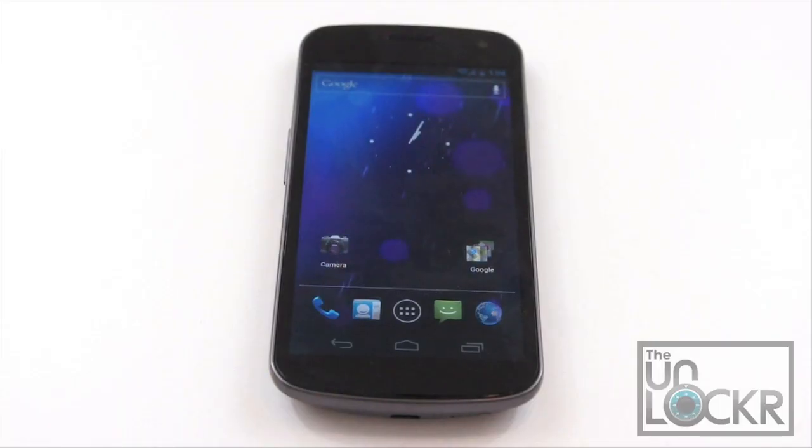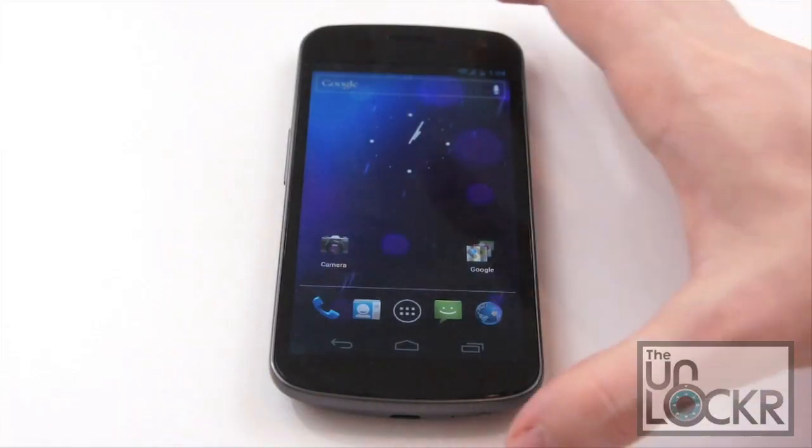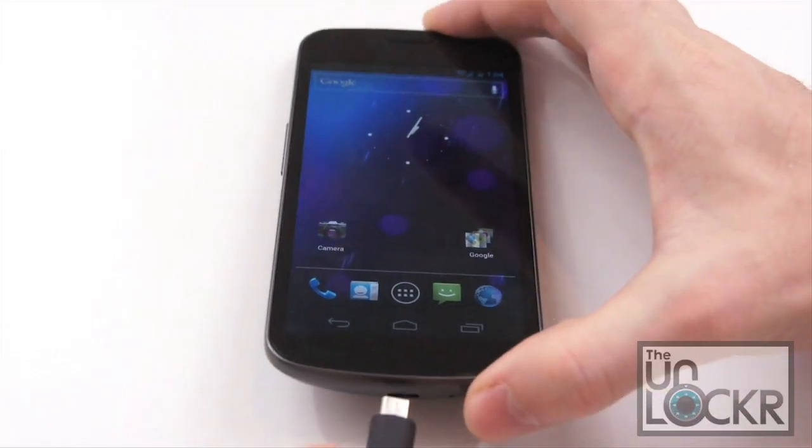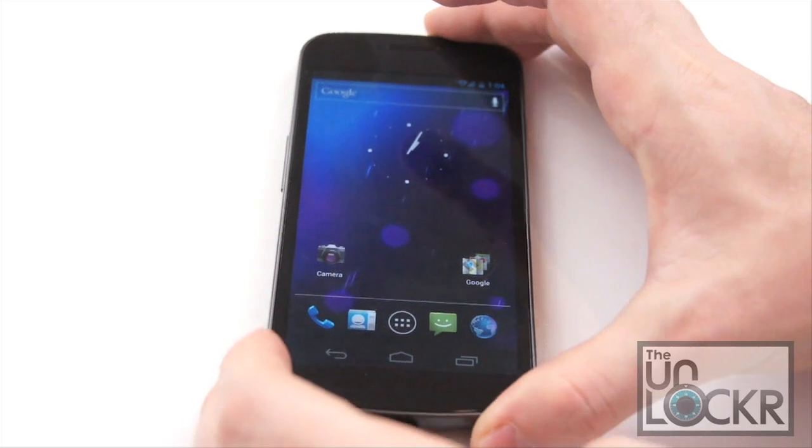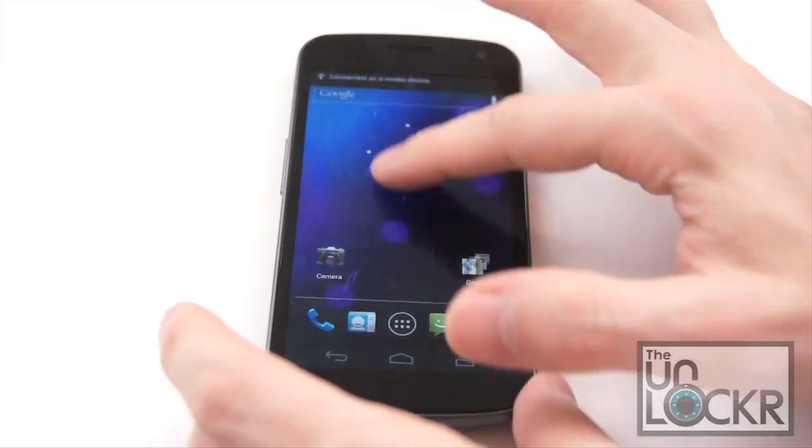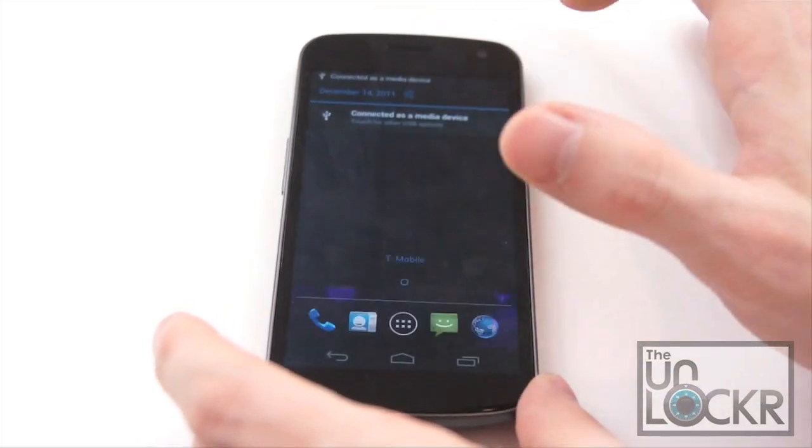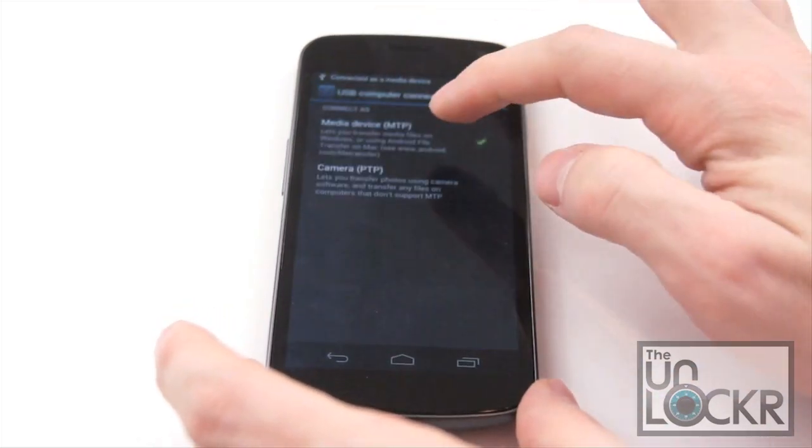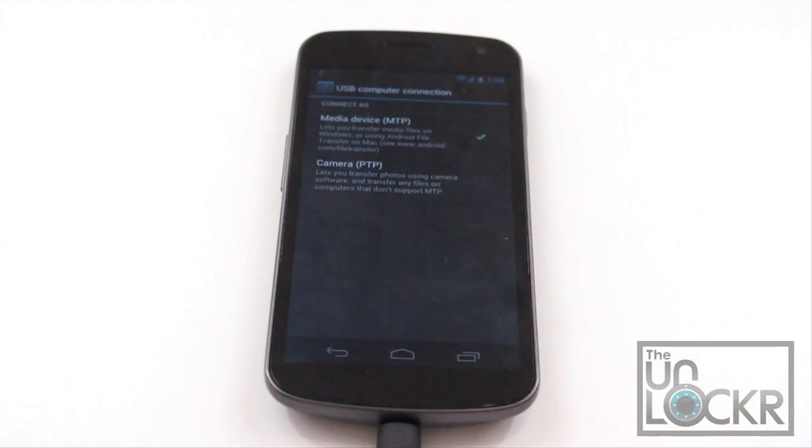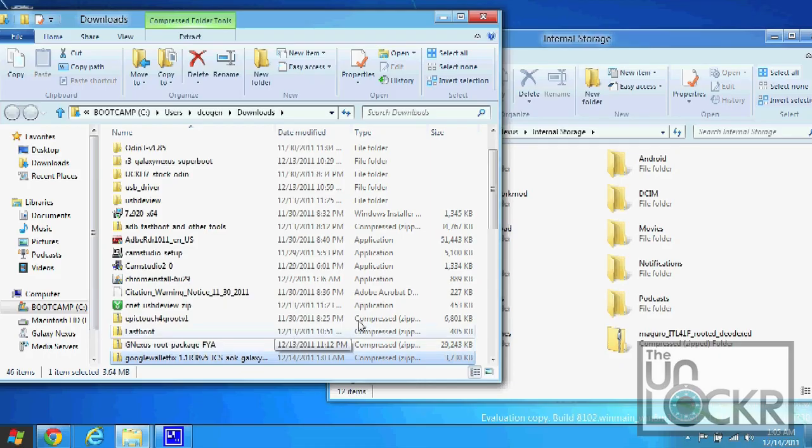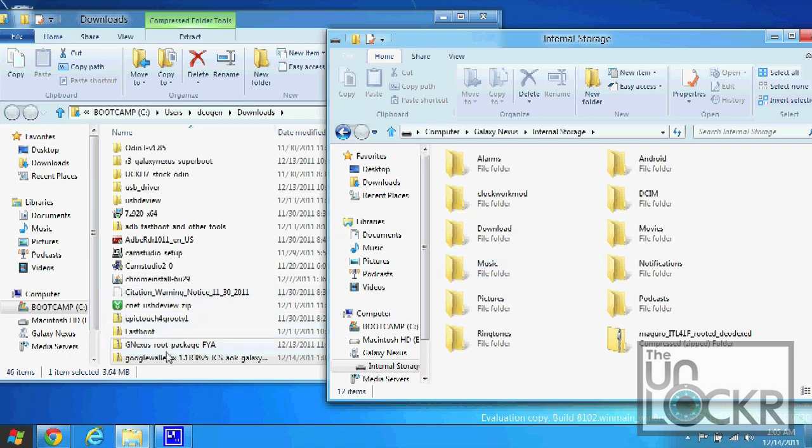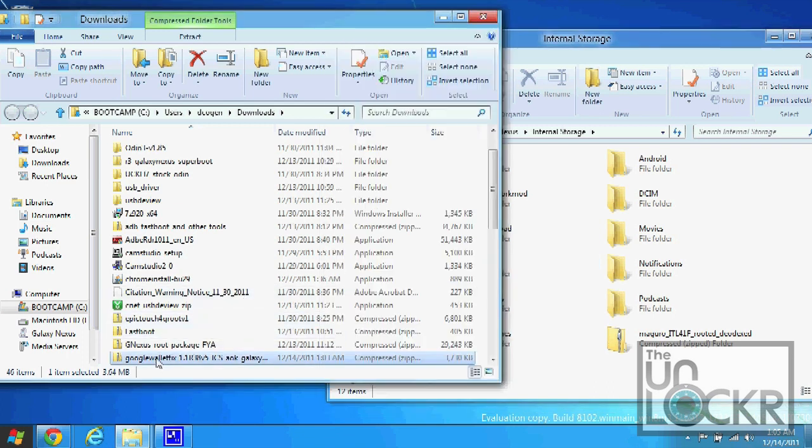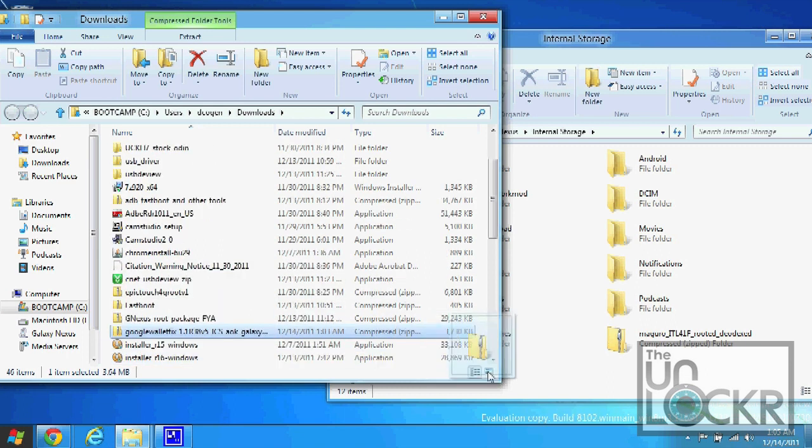While that's downloading, you're gonna plug in your device via USB to the computer. Pull this down and make sure it says connected as media device. And you're gonna open up the device's internal storage on your computer. We're also gonna find that Google Wallet fix zip file and we're gonna copy that over to the internal storage.